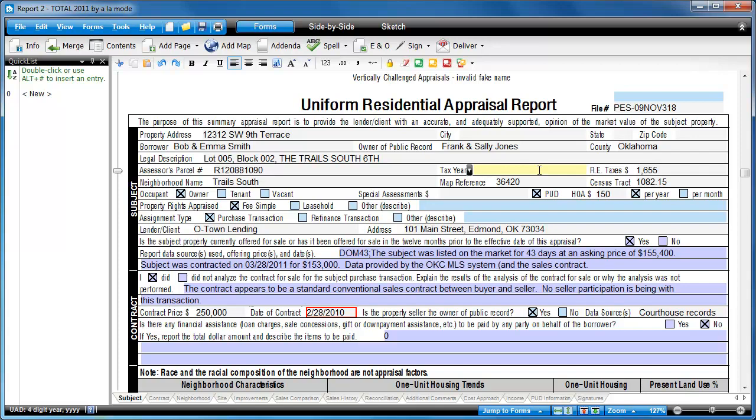For instance, notice that if you use a two-year date in the tax year field, when you leave, the field border turns red, signaling that you need to make a change.